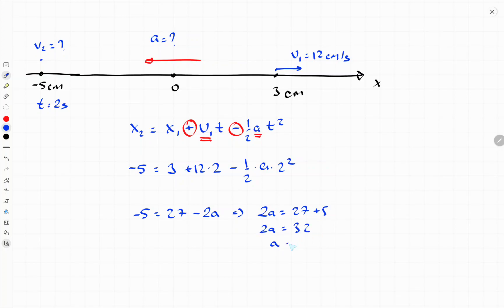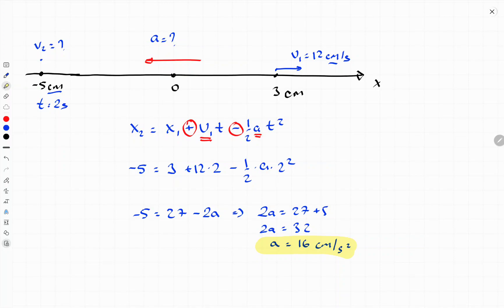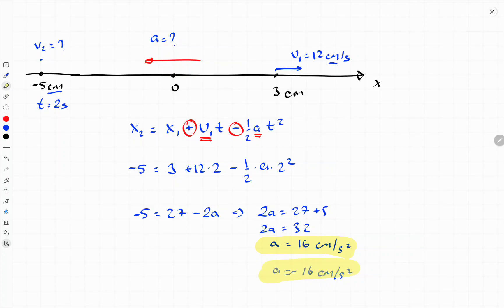Therefore, acceleration equals 16 centimeters per second squared. Since we are using centimeters throughout, the unit is centimeters per second squared. The direction is to the left, so we can write it as negative 16 centimeters per second squared — the negative sign indicating the acceleration is directed to the left.